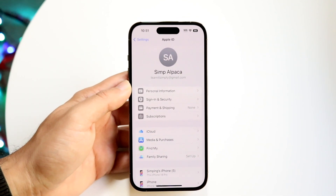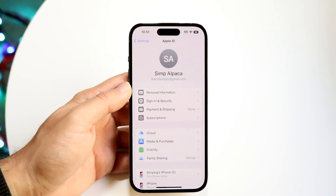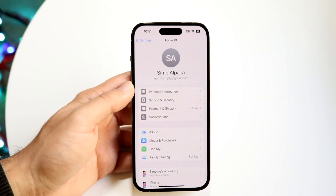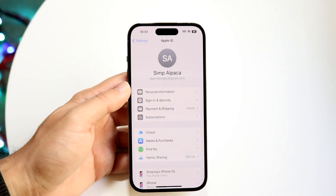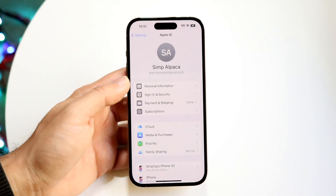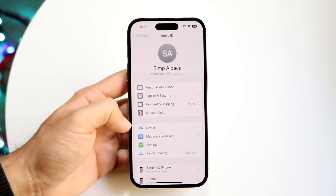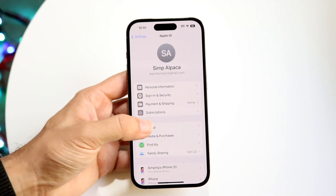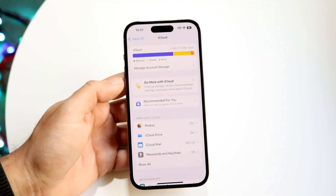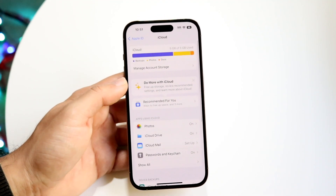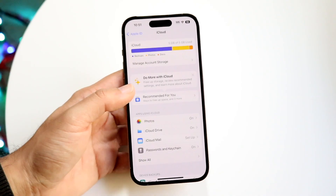When you do that, you'll come into this next page. What you want to do is click on the iCloud button that comes up right down here. Tap on iCloud and this next page is going to come up.